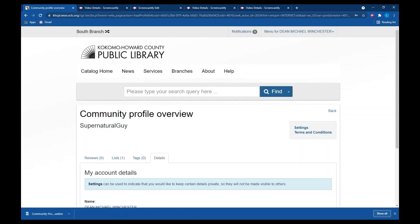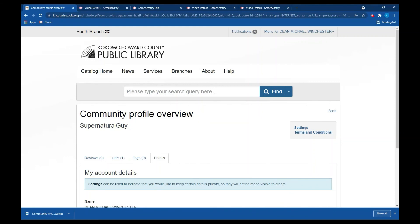If you have any questions about the community profiles, please feel free to contact the library either by email or by phone or by visiting us at any of our locations. I hope this helps you create community profiles and I hope you enjoy creating custom lists for your favorite books and items. Thank you.